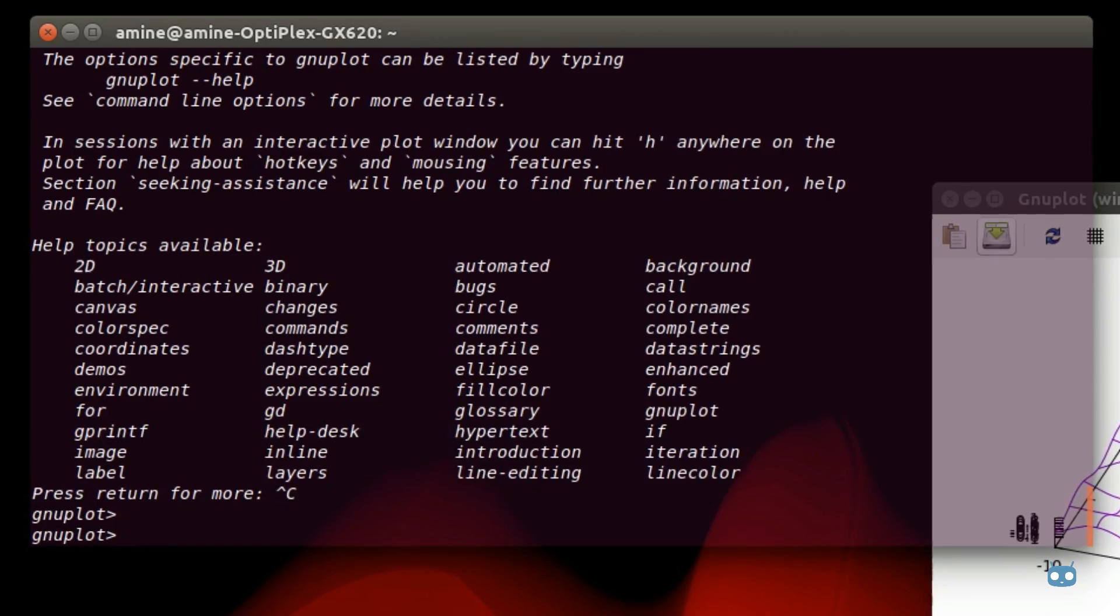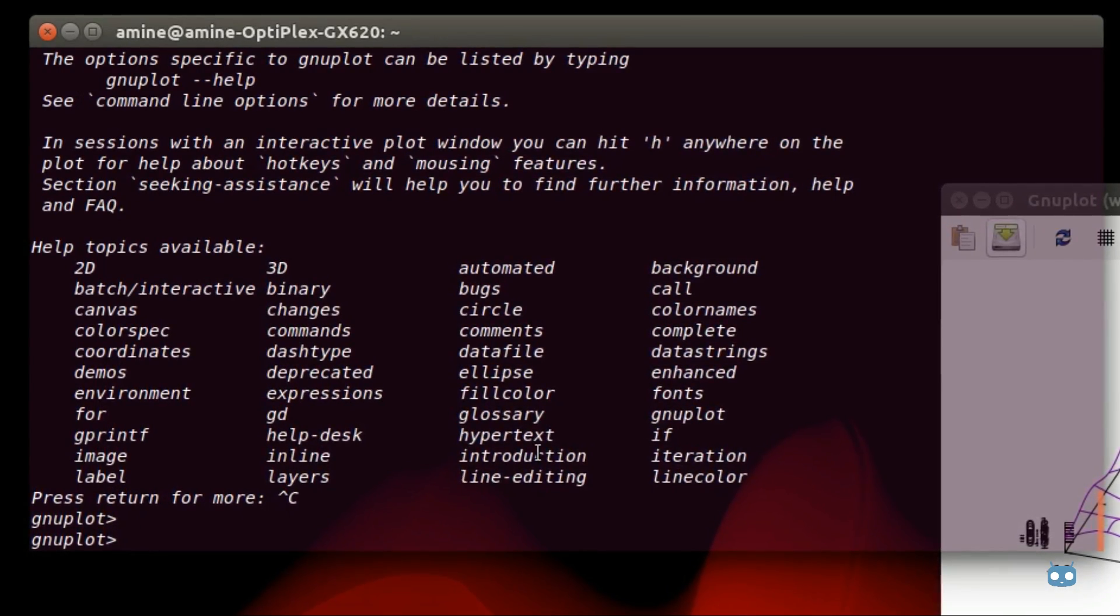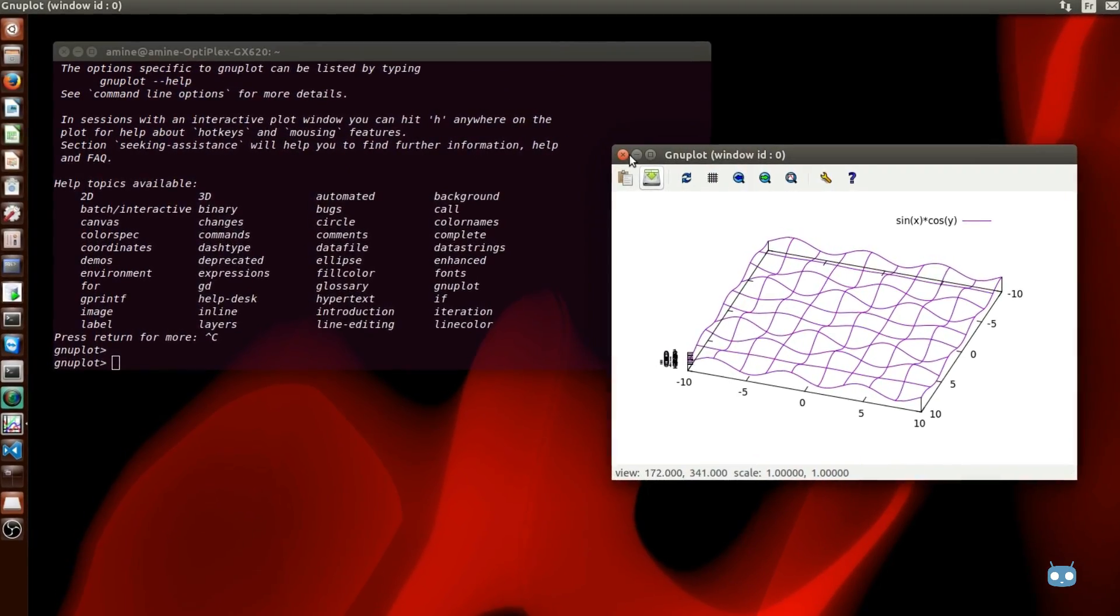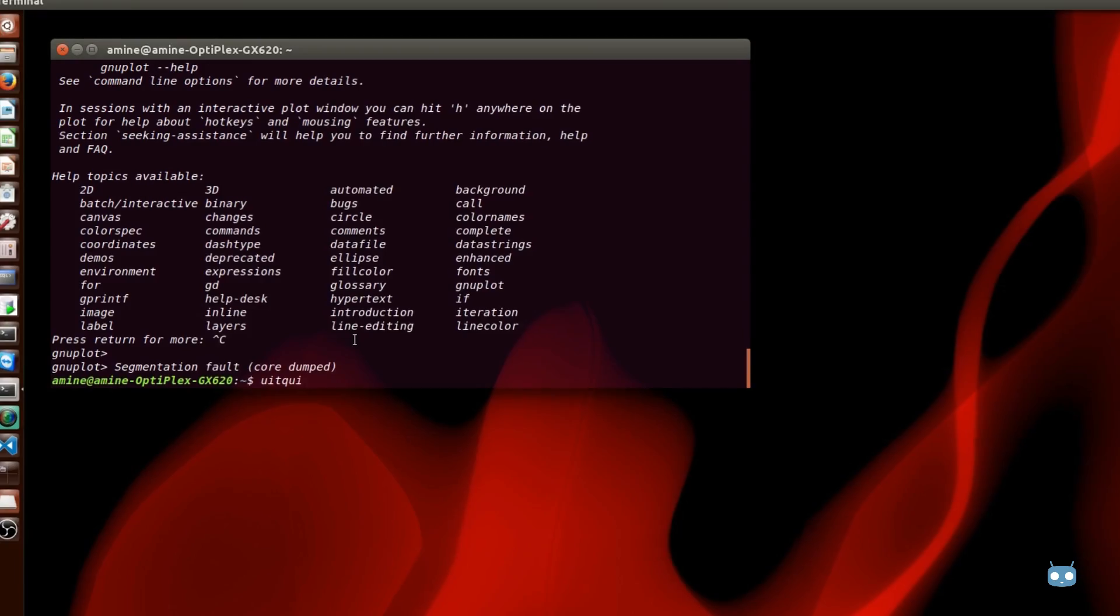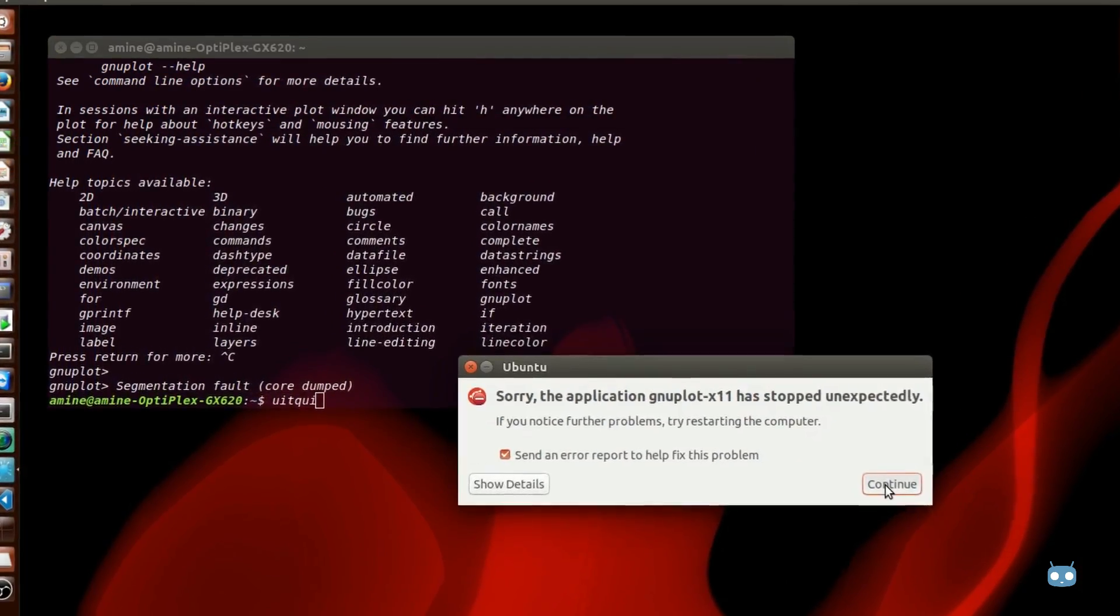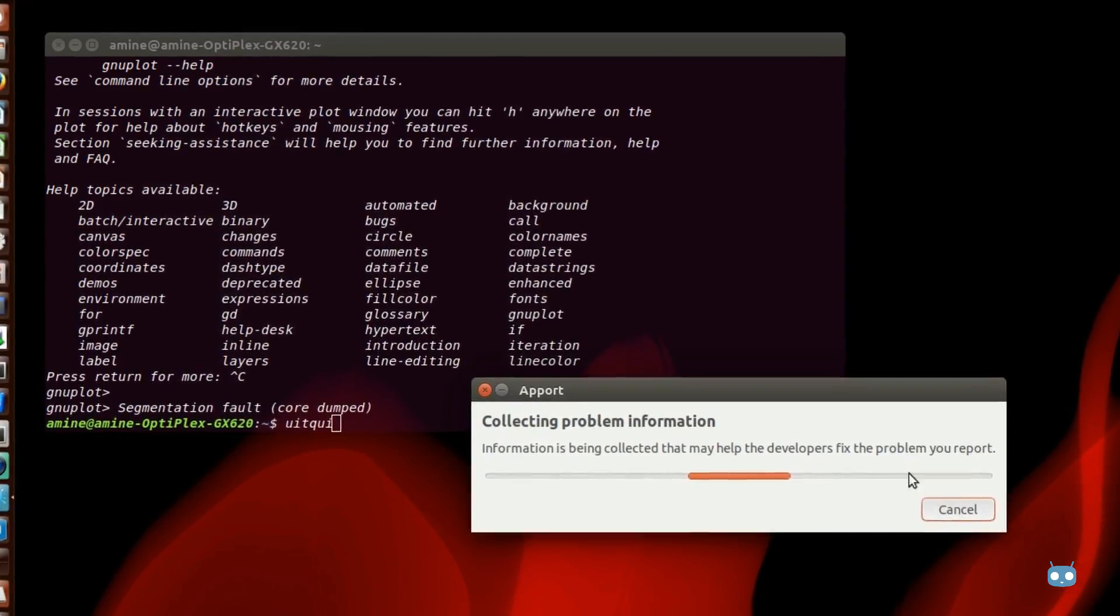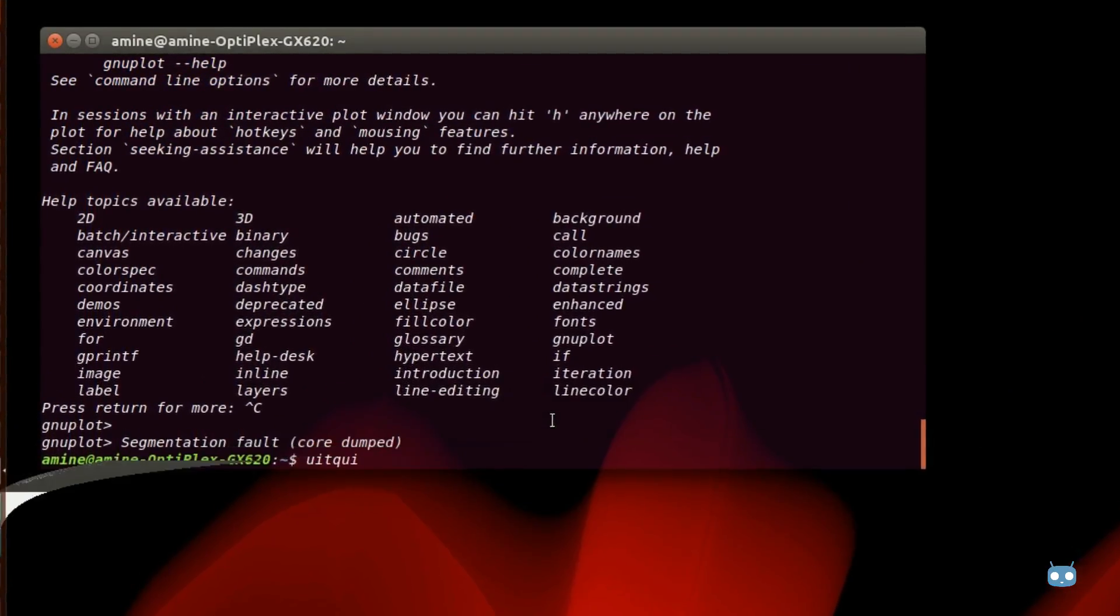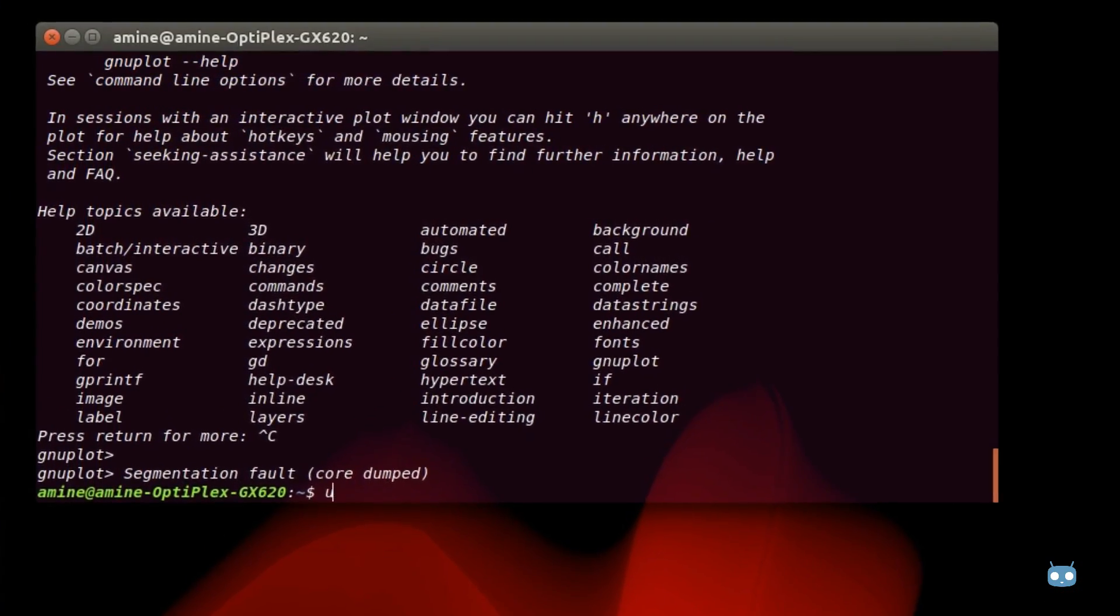I will quit this function here. So that was just a brief introduction to how you can use gnuplot in Linux. As always I hope it has been informative for you and I want to thank you for viewing. Bye bye.